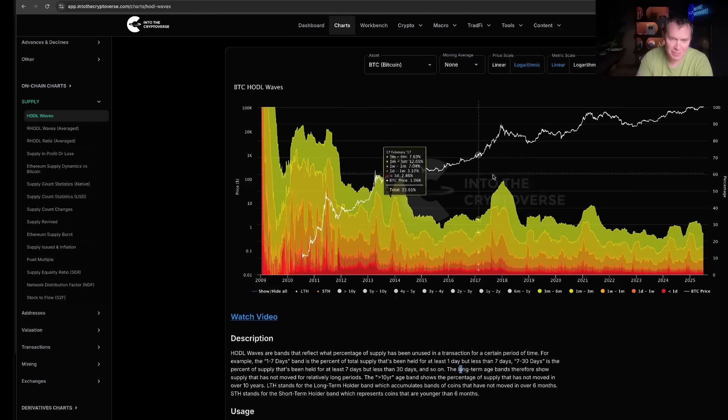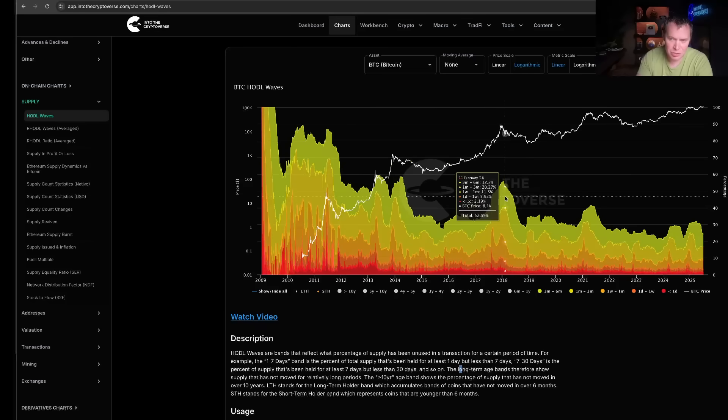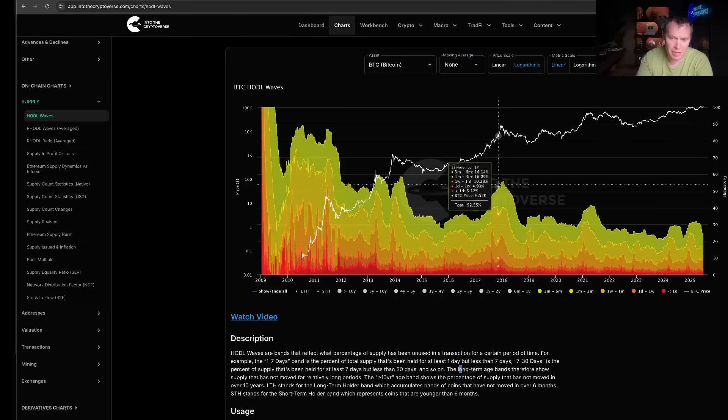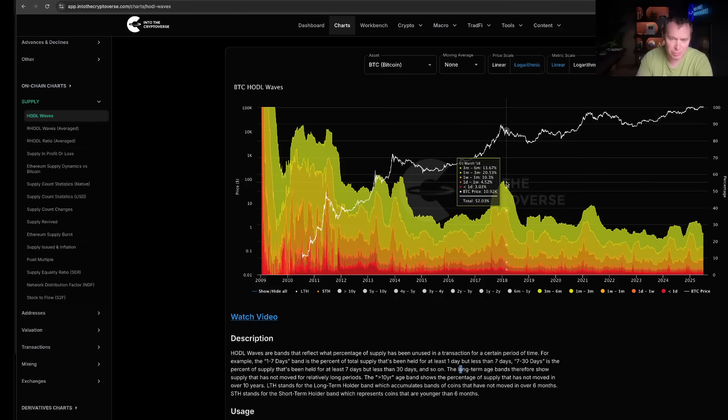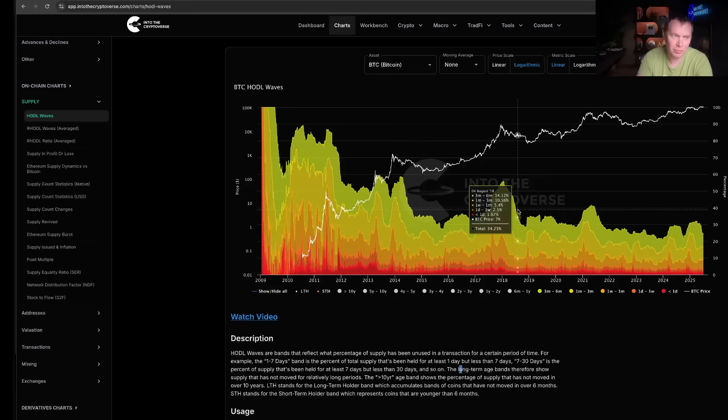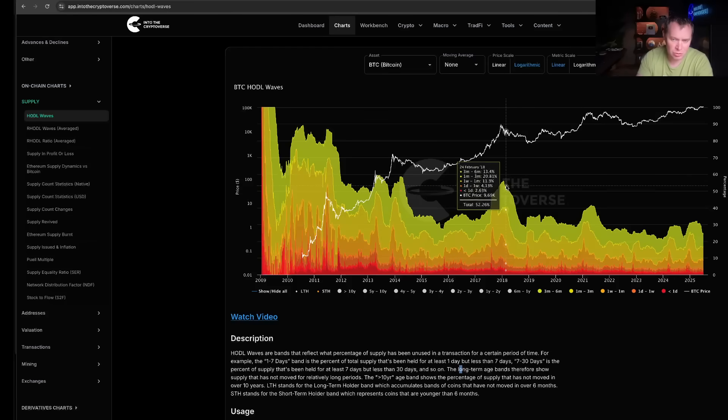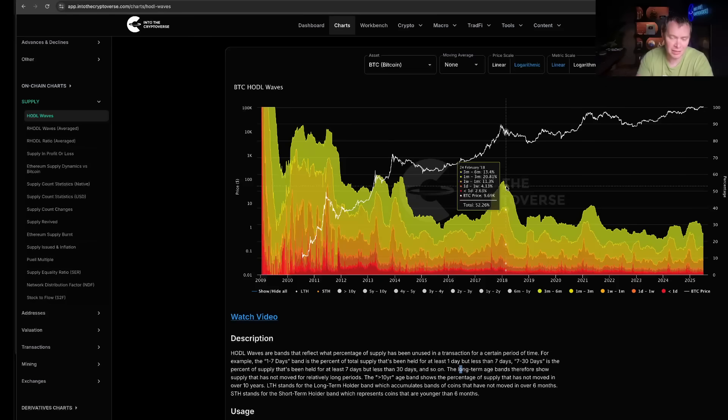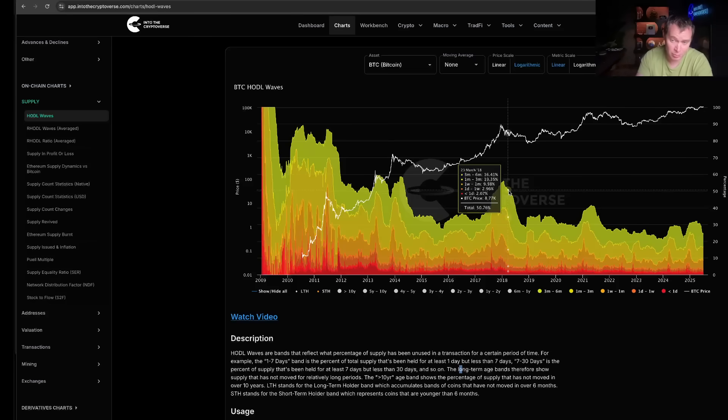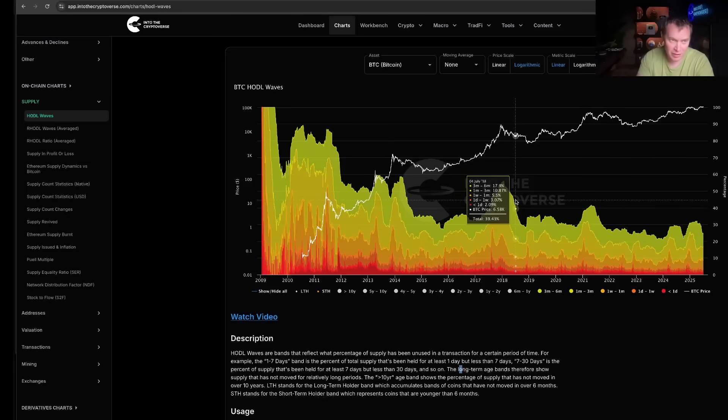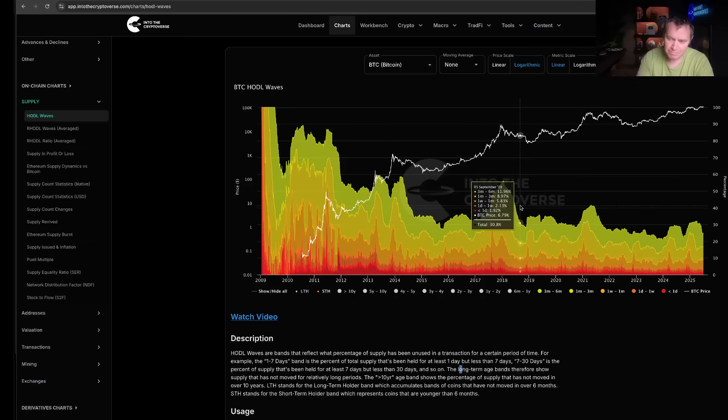is that a lot of times short-term holders will come in in many phases, but then they're pretty quick to leave when the hype dies off, right? So then short-term holders capitulate, they leave, and then they sell their bags to long-term holders that then eventually sell in a bull run.